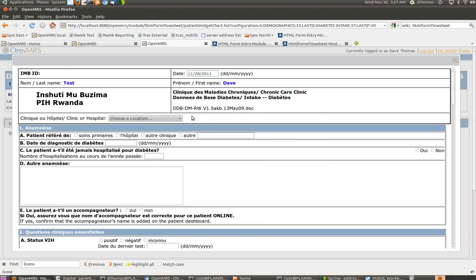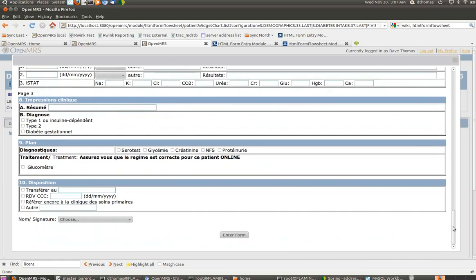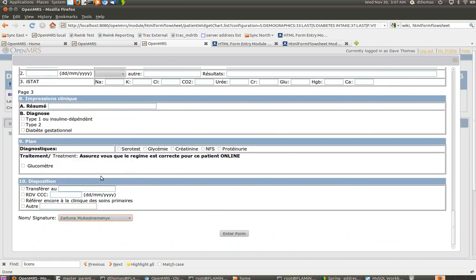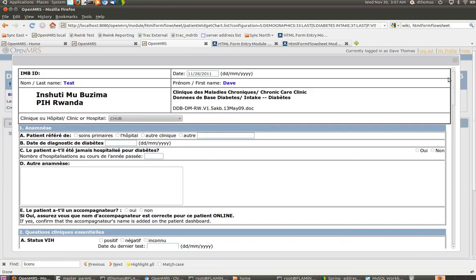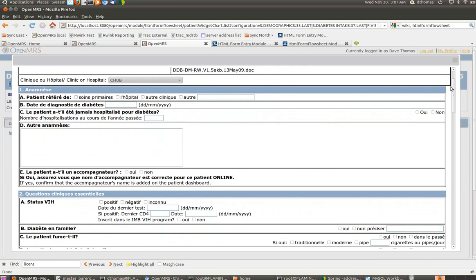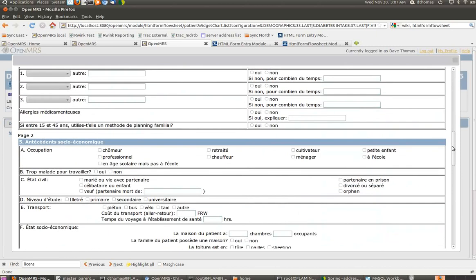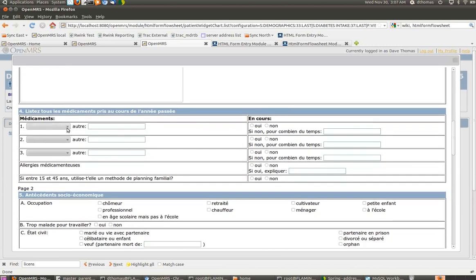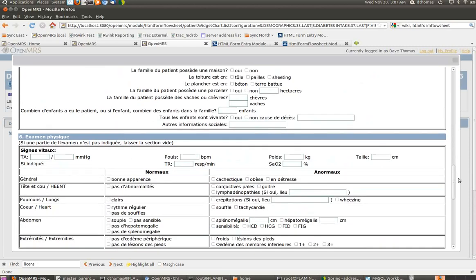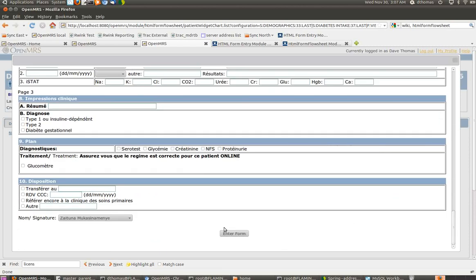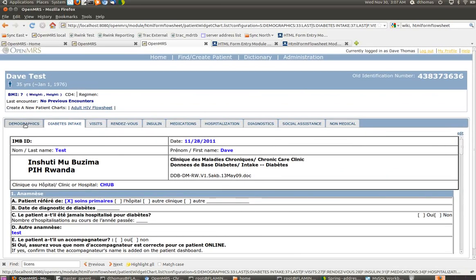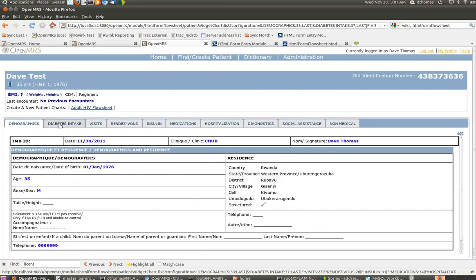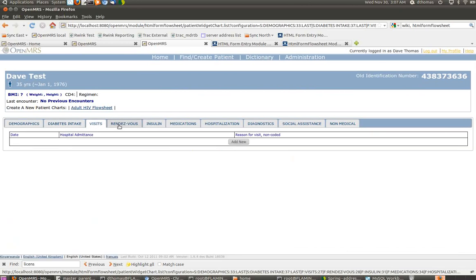The next thing that we would do is to fill out the diabetes intake form. Let's say enrolled on the 28th. The code of this intake form has the enroll in program tag embedded in it. So by virtue of filling out this intake form, this patient will automatically be enrolled in the diabetes program. Enter the form. Now we have demographics. We're in the program. We can go ahead and start entering these various visits.